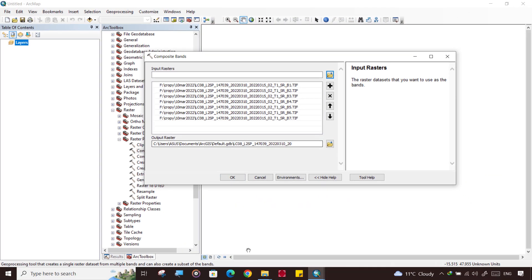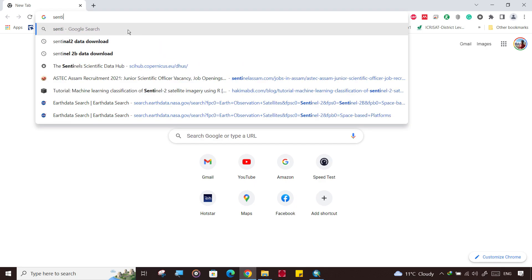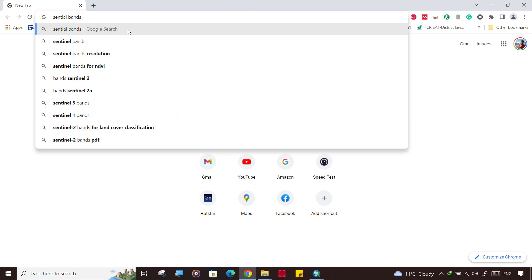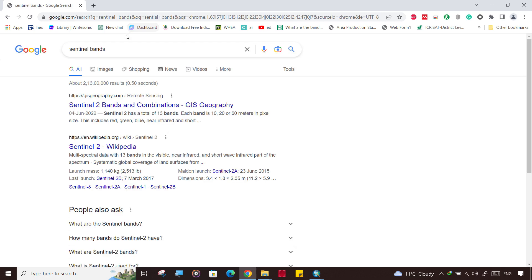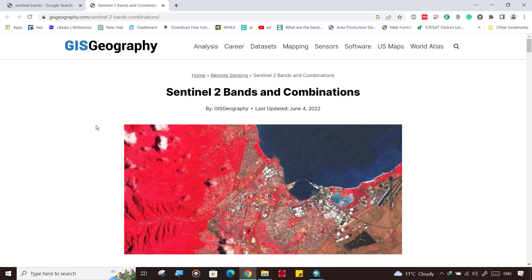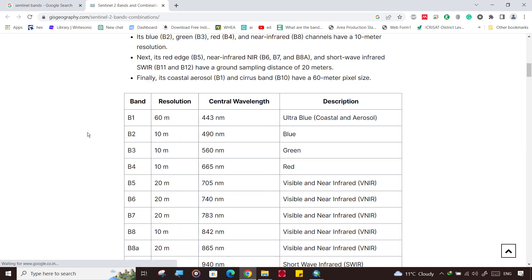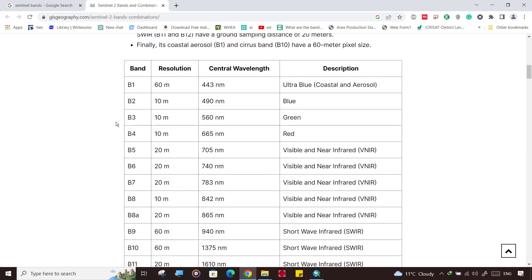It is adding up. Meanwhile, I will show you something else. Suppose we have a Sentinel satellite, so simply click on Google Sentinel bands.